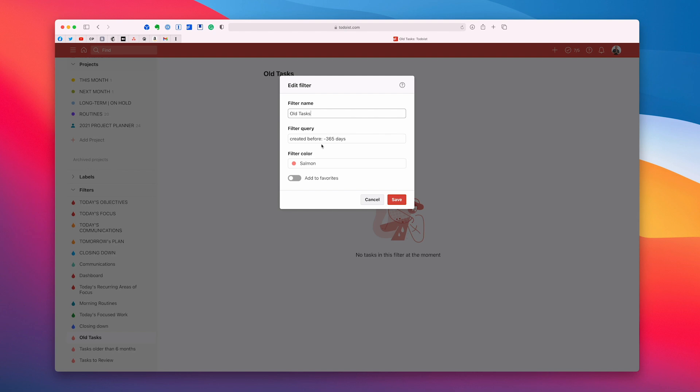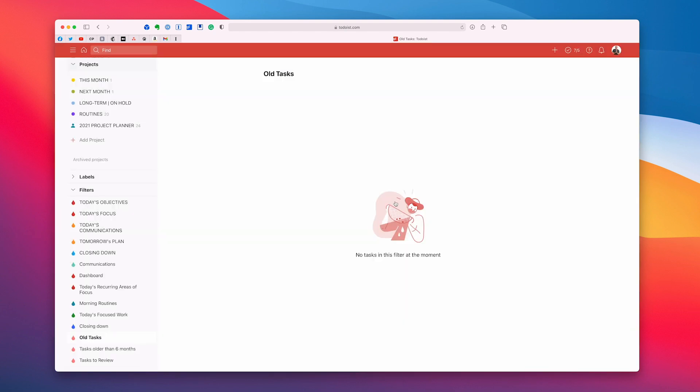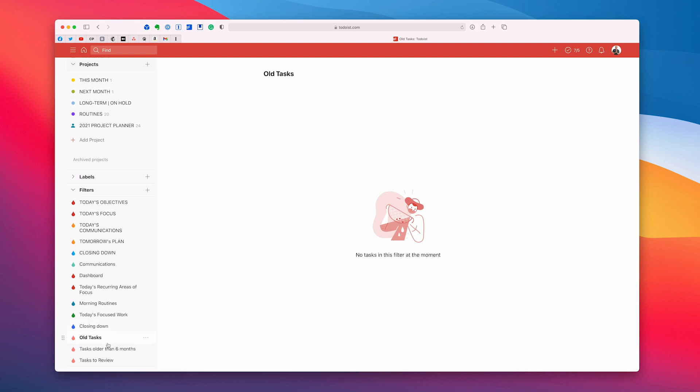Now as you can see in mine here I'm a very good boy. I have no tasks in my demo account that are 12 months or older but I am a little stricter than that. This is for you guys who've been using Todoist for several years and you will probably find that you have a lot of tasks in there that are older than 12 months and you just need to make a decision about whether you're going to complete them or delete them.